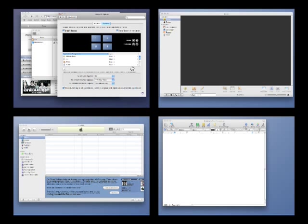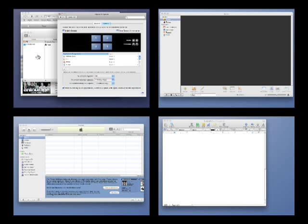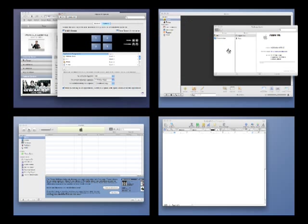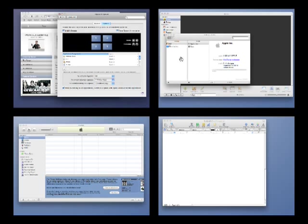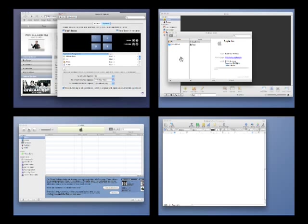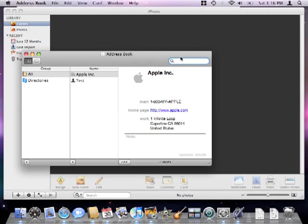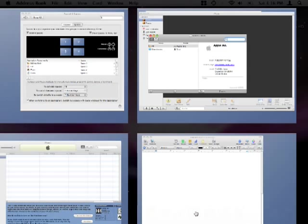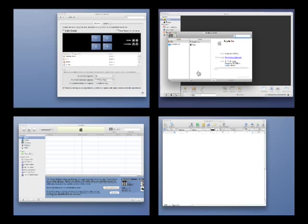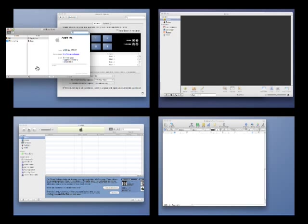Another trick is to press and hold the shift while you drag a window between space to maintain its exact position on the screen. Here you can see address book changes spaces but remains in the same location on the screen.